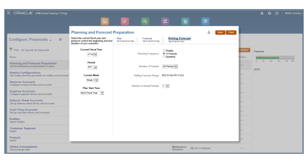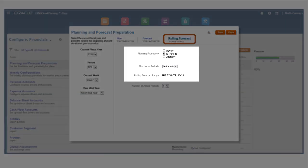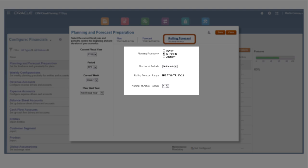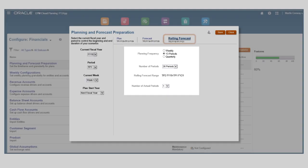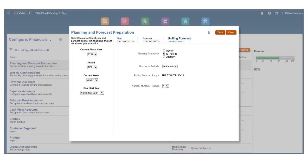If you use a rolling forecast, select the basis and frequency for your continuous planning. The number of actual periods defines how many time periods of actual data you want to display in forms and dashboards, along with rolling forecast time periods.